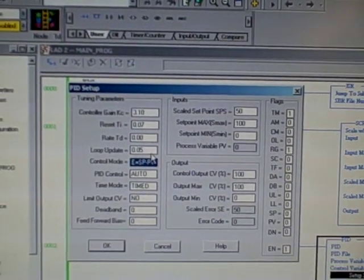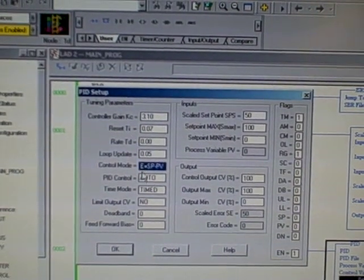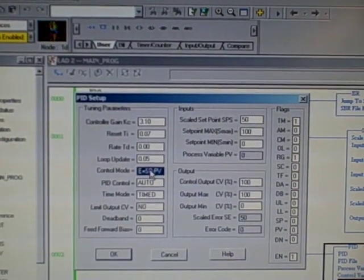As the PV value rises, the error will go down, driving the output down. That's by definition, reverse action.